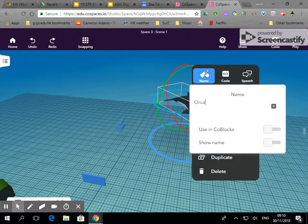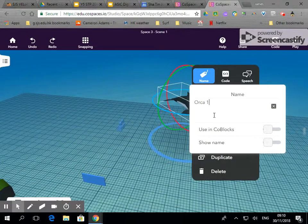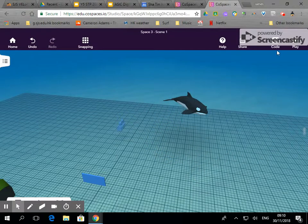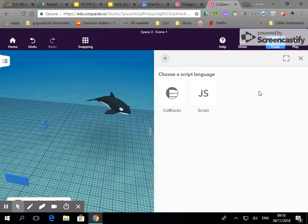So check the name, it's called orca. I'm going to call it orca1 because there may be more orcas later on and I'm going to use code blocks. If I click on code...